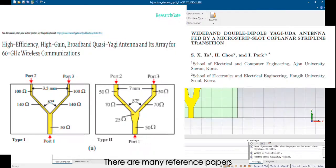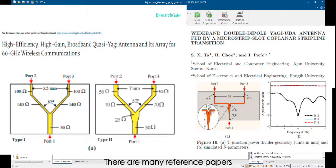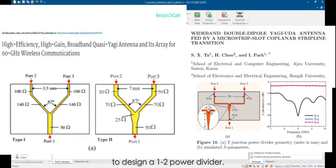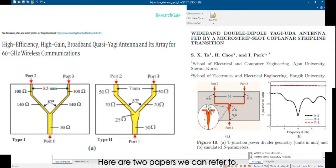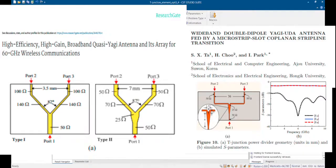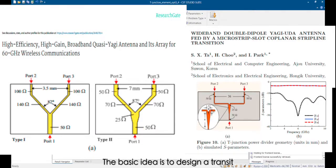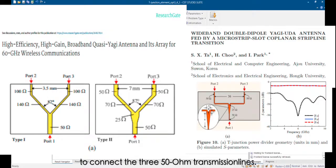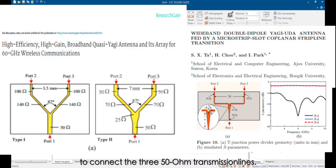There are many reference papers to design a 1:2 power divider. There are two papers we can refer to. The basic idea is to design a transit to connect the 50 ohms transmission lines.